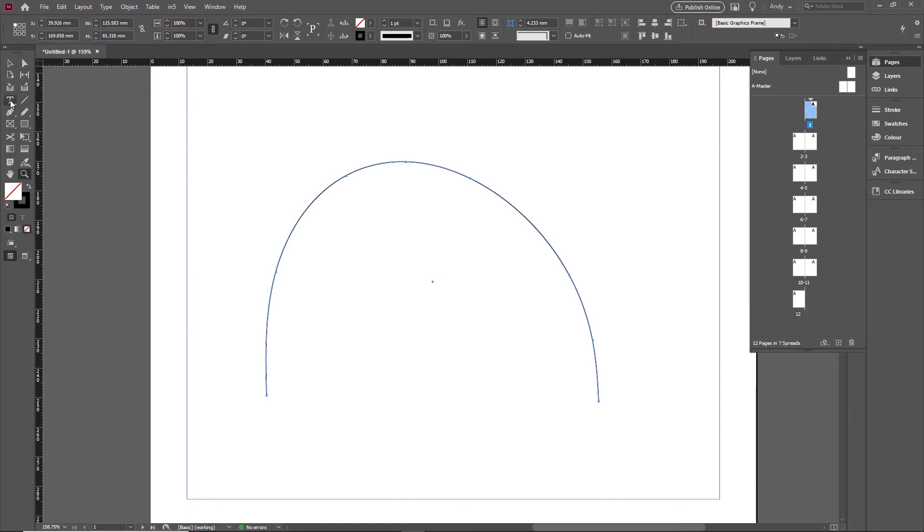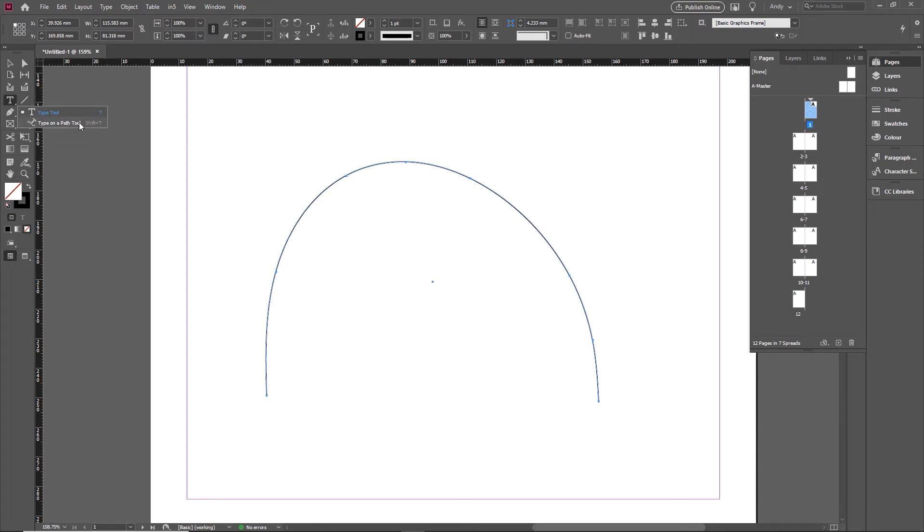If I then want to put text on there, the tool I need to use is tucked away in with the type tool. And if you click and just hold your finger down on the mouse, you'll see there are other options in here and the option we want is the type on the path tool.